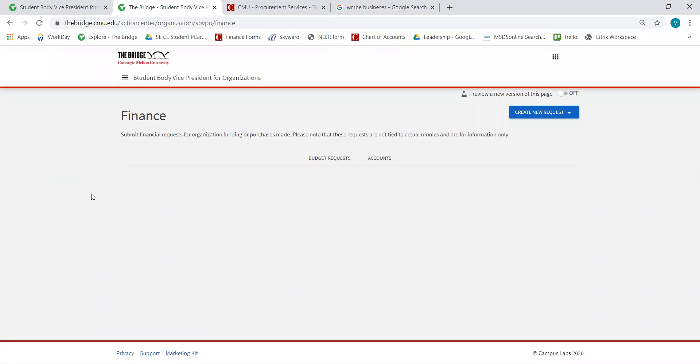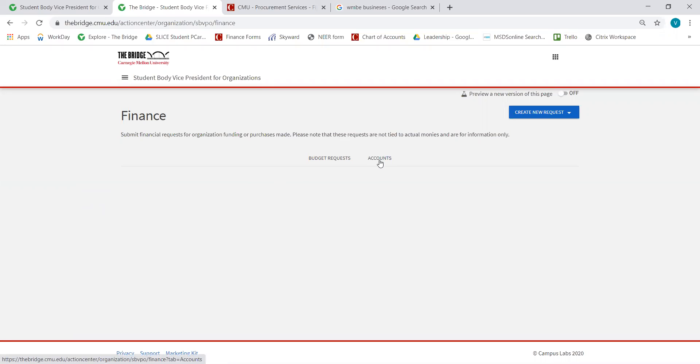From the Finance page, you have the option to go to Budget Requests or Accounts. For the purpose of this demonstration, we want to go to Accounts.